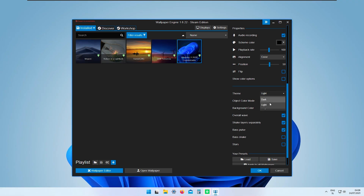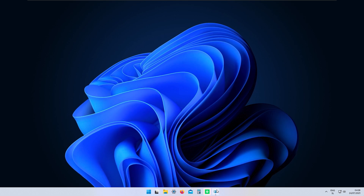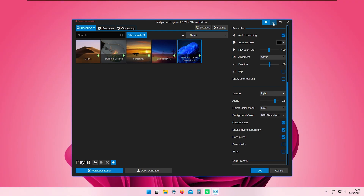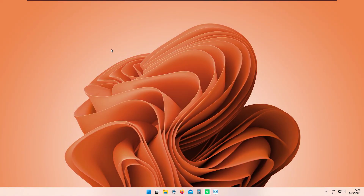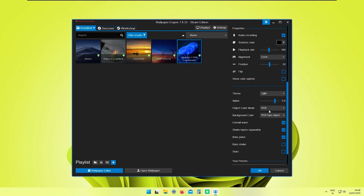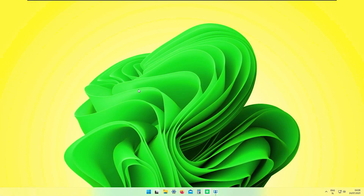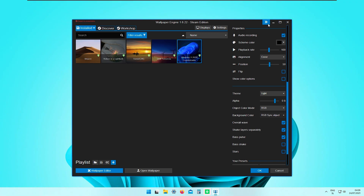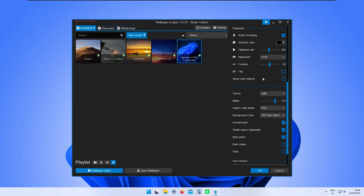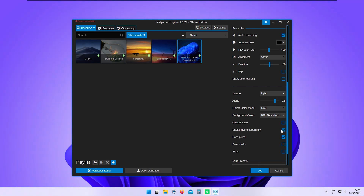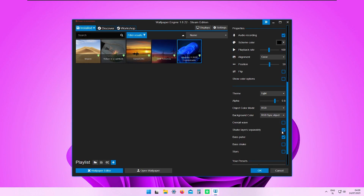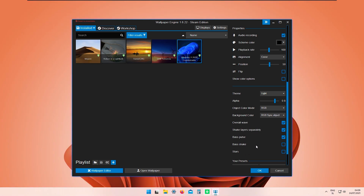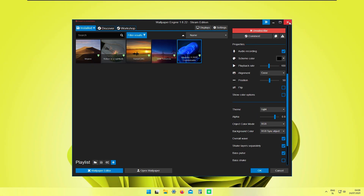The default setting is 'Original' and 'Dark mode.' If you want to change it for the light theme, go to the RGB option. You can also sync the background color with the wallpaper — that looks quite nice. I'll set it to RGB sync, which I think looks great. You can also change the overall wave, shake layers separately, pulses, and stars.